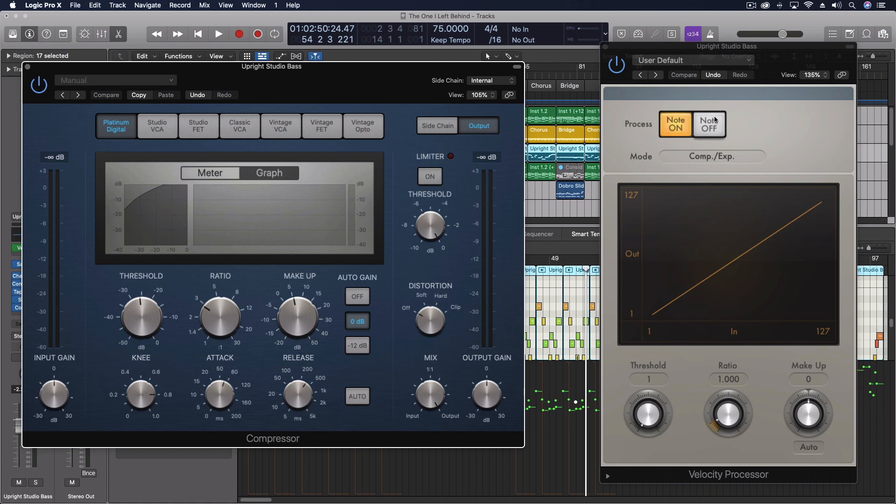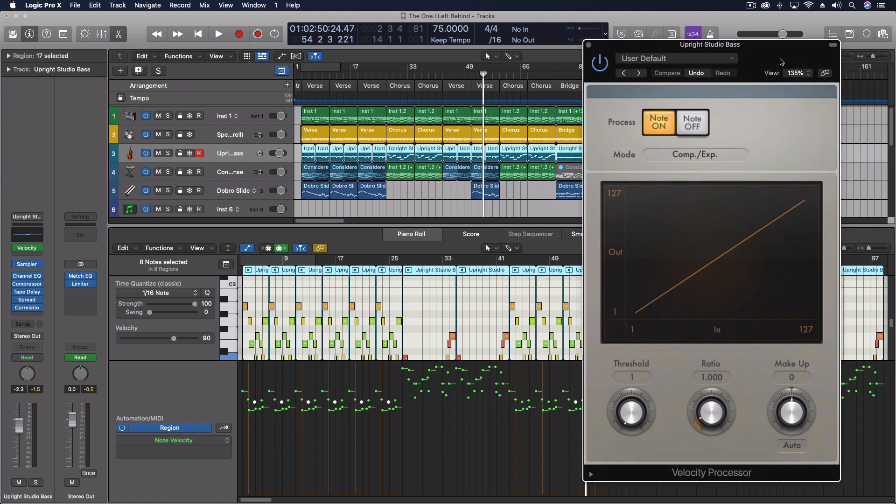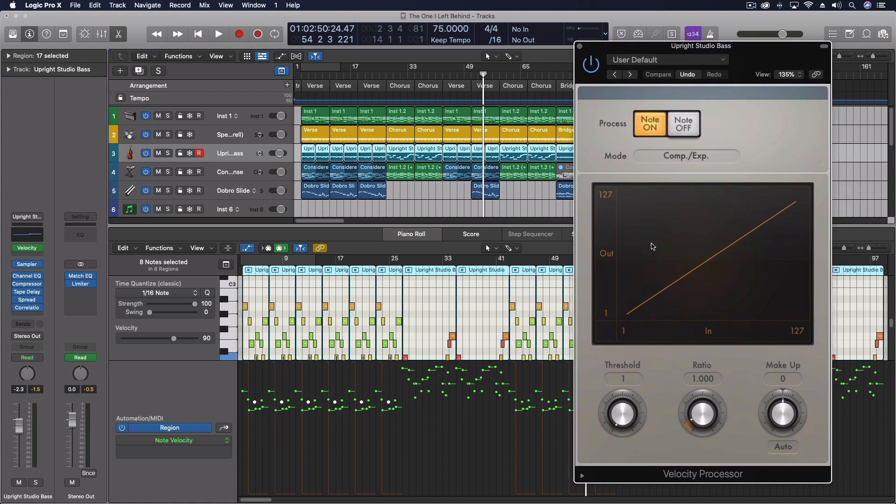Then we want to actually use the velocity processor, because what that's going to do is it's going to analyze the data coming in, it's going to change the data, and then that data will trigger the bass, and it may never ever get to that loudest performance sample layer.